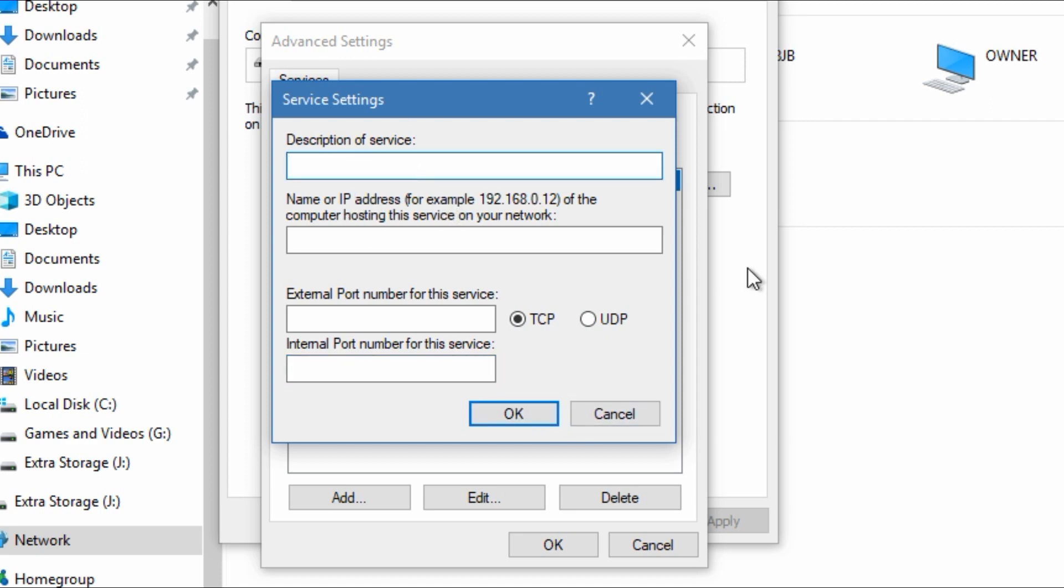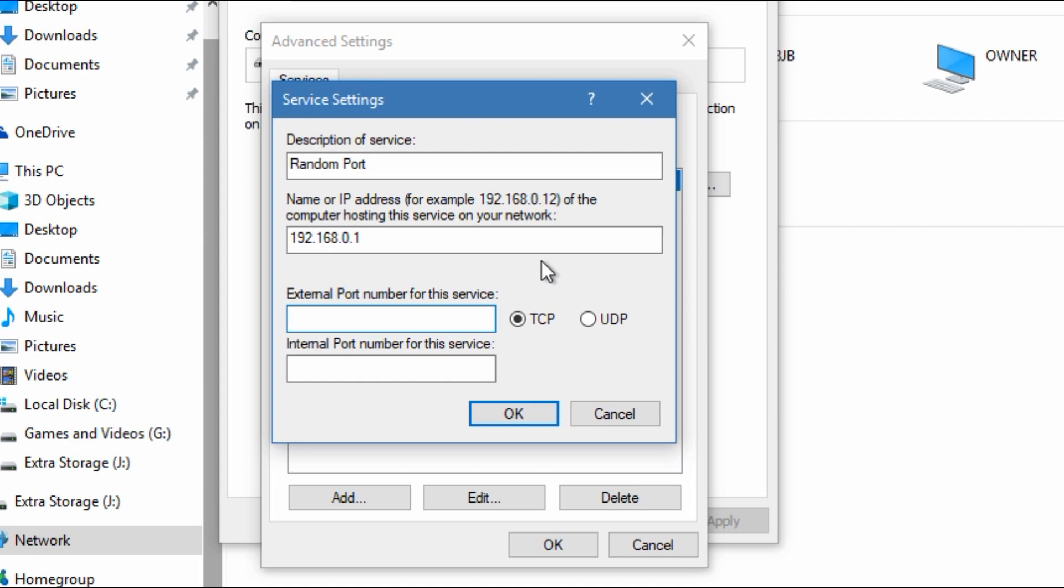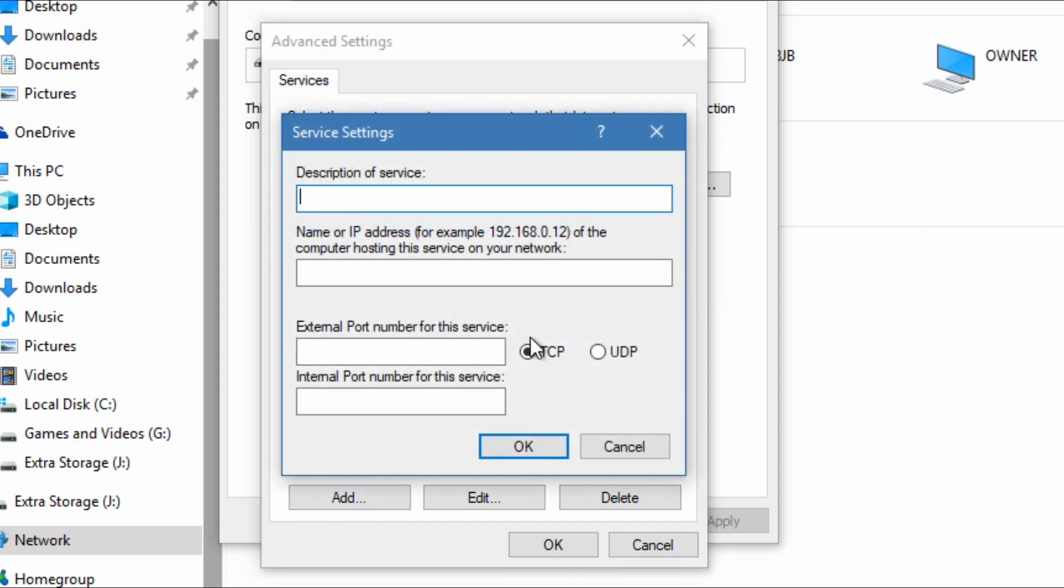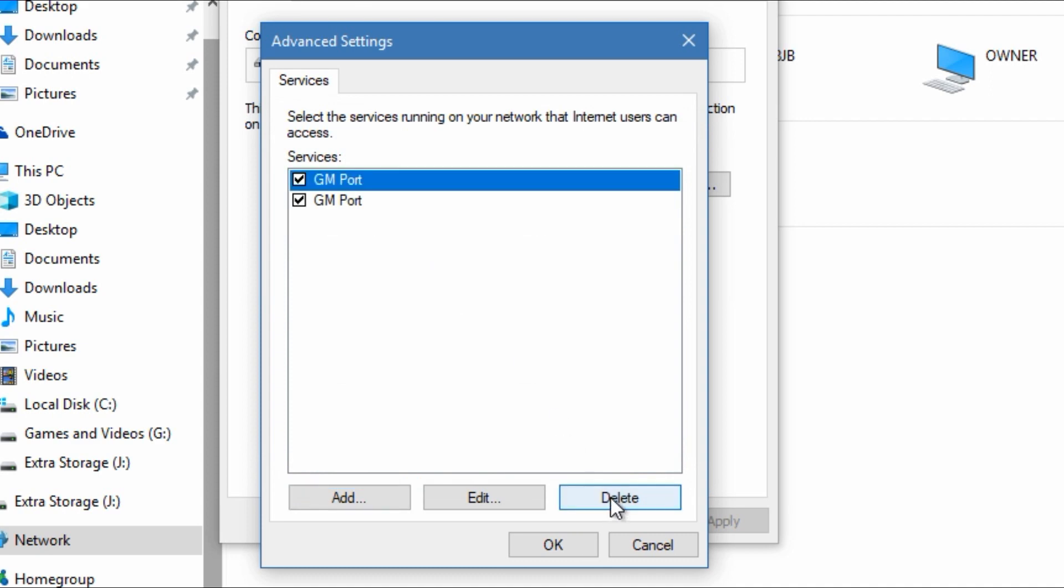Well that's not exactly what you do, but in my case showing you that's what I'm going to do. External port, just say 12056, 12056. Then click ok. Then you've got to add another one and do the same thing but for UDP, and then you can delete them if you need to and you can edit them if you need to.